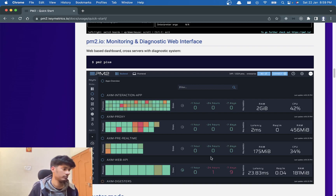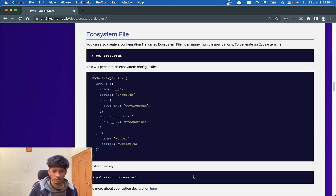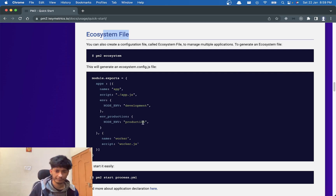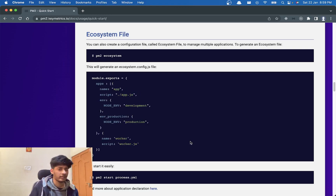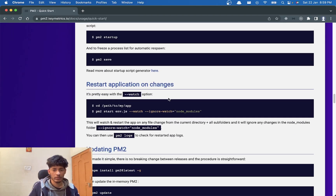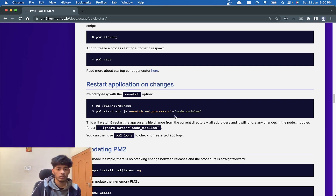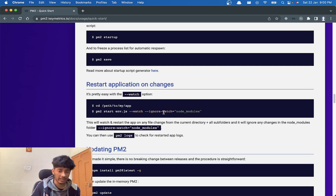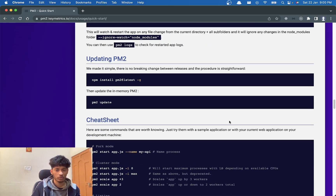The paid PM2 Plus version has extra features not in the free version. Then there's the ecosystem file — I won't go deep into it, but it lets you define your development environment configuration and run it directly. There's also a watch command: if you're in development mode and want your application to restart automatically on file changes, like nodemon, you can do that directly with PM2.